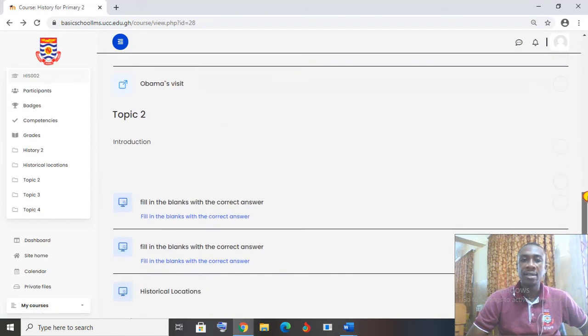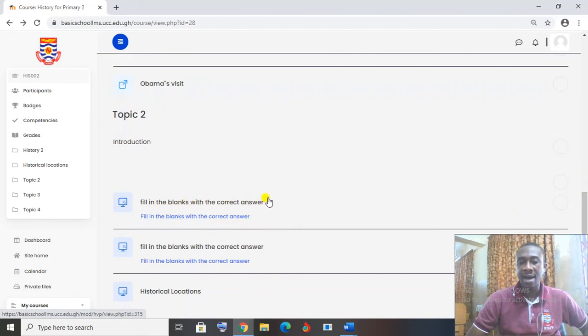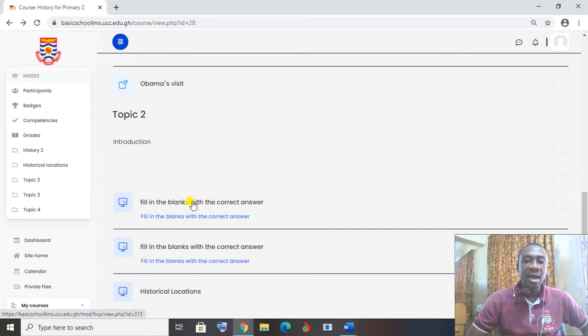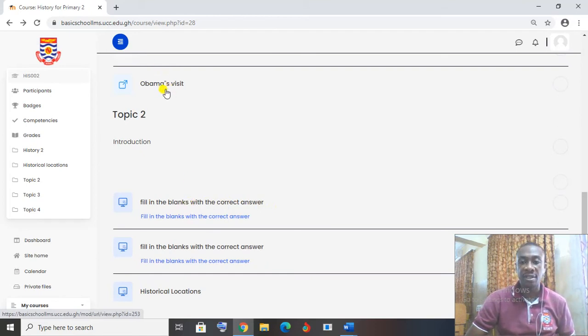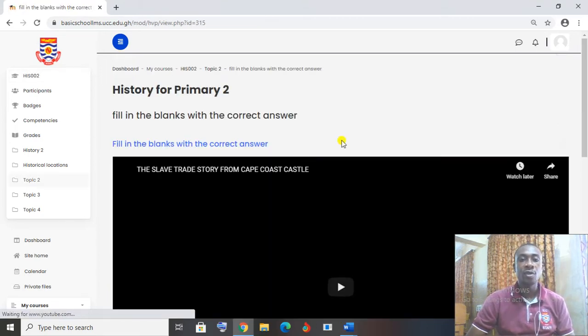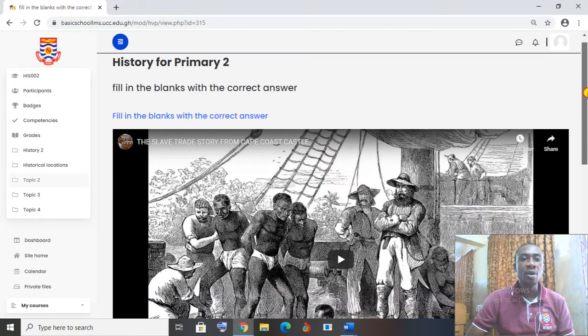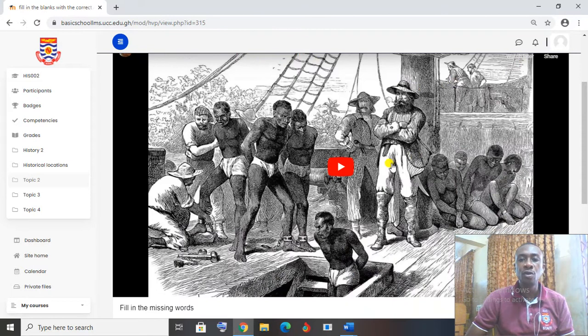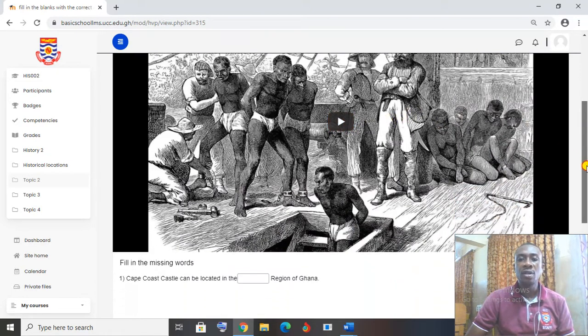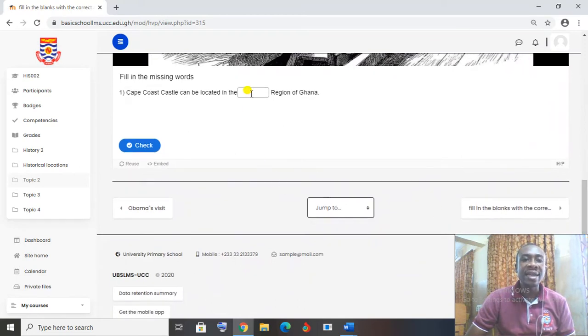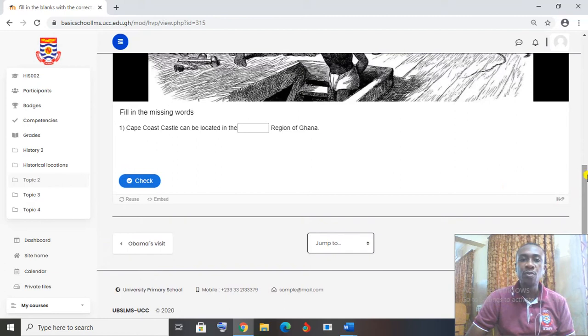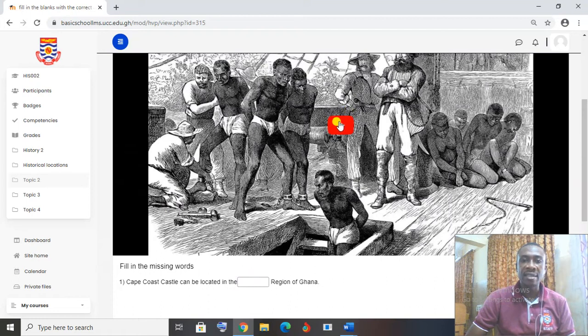This is where we watch the video Obama visit. Now let's come down a little and see here. It says fill in the blanks with the correct answer. When you put the cursor on it like this, it turns into a hand. So this will mean I have watched the video on Obama's visits. So let me click on this to fill in the blanks with the correct answers. Now the teacher has put another video here that says the slave trade story from Cape Coast Castle. It means that this particular video is the video I have to watch. To be able to answer this correctly, I should watch the video to understand what the teacher wants me to know.